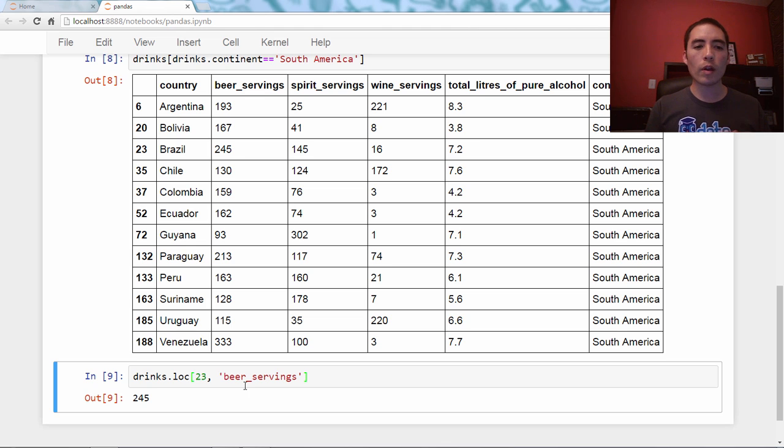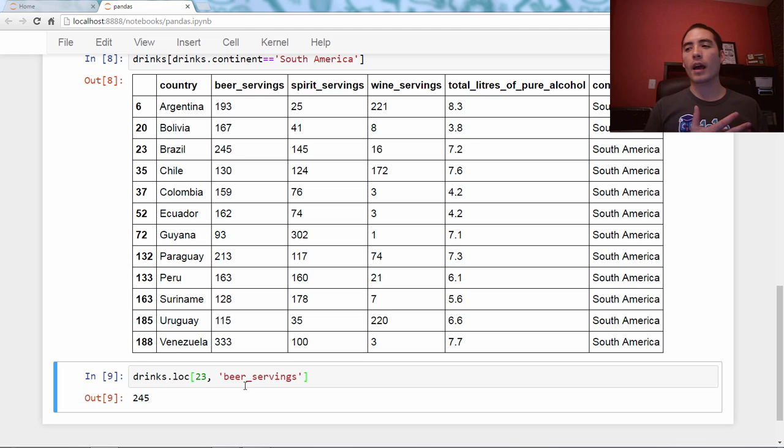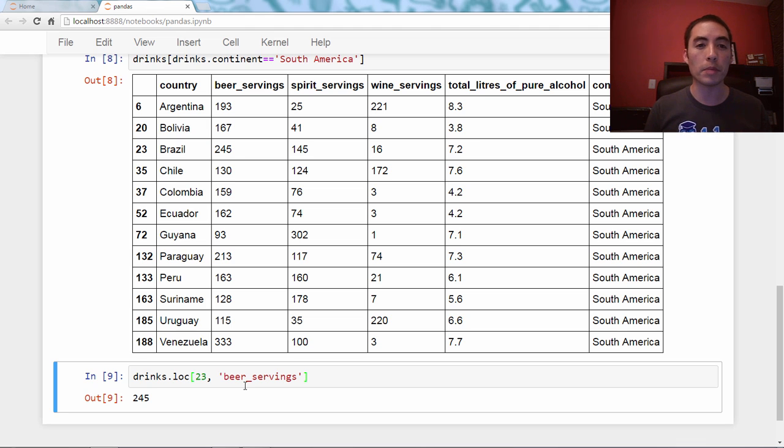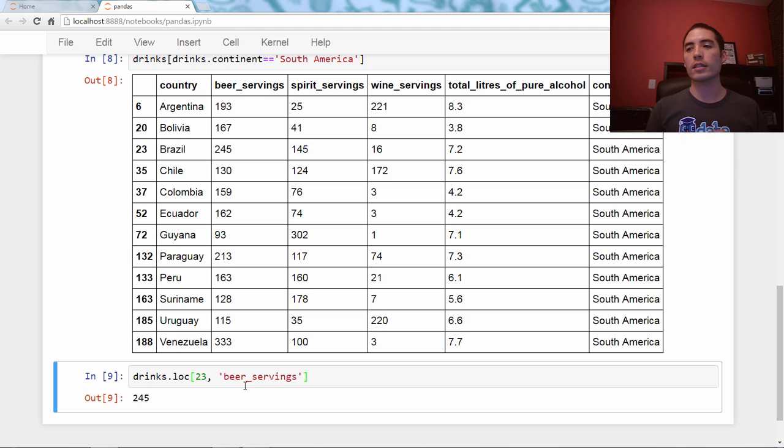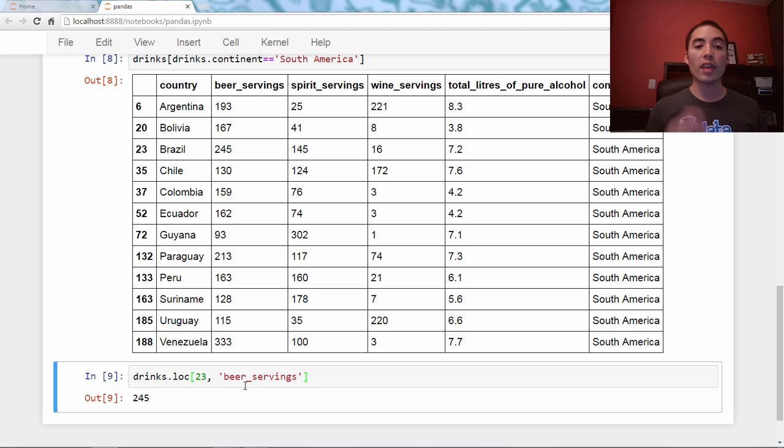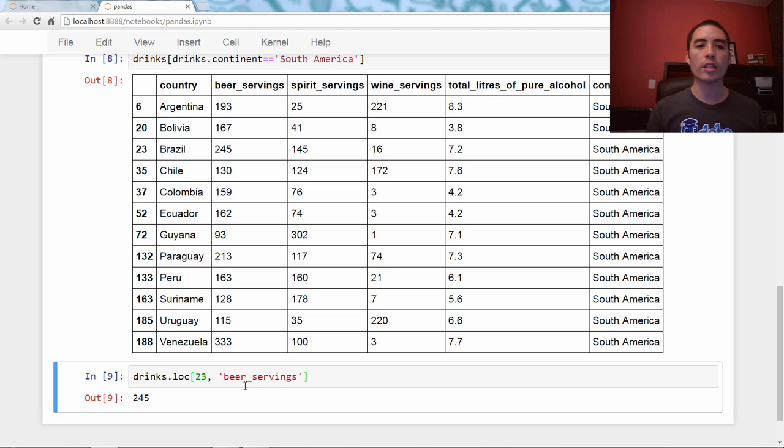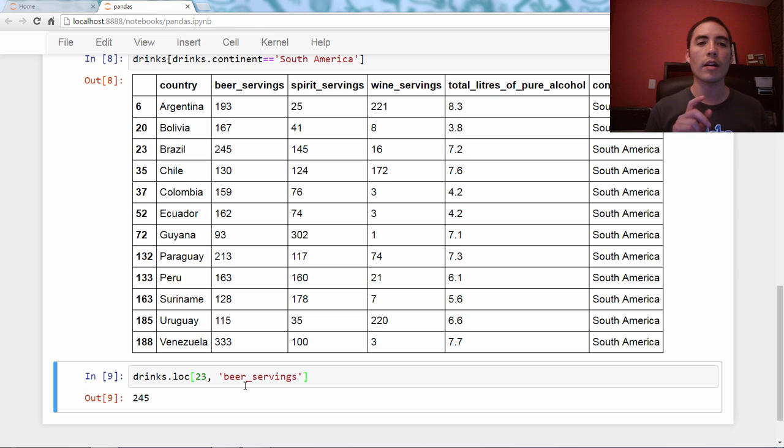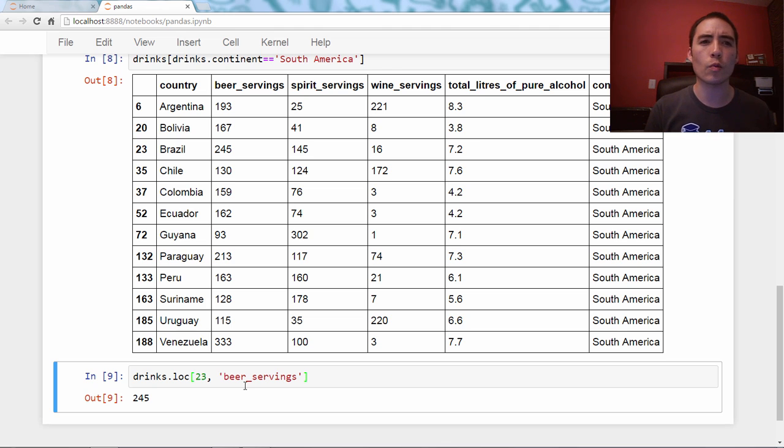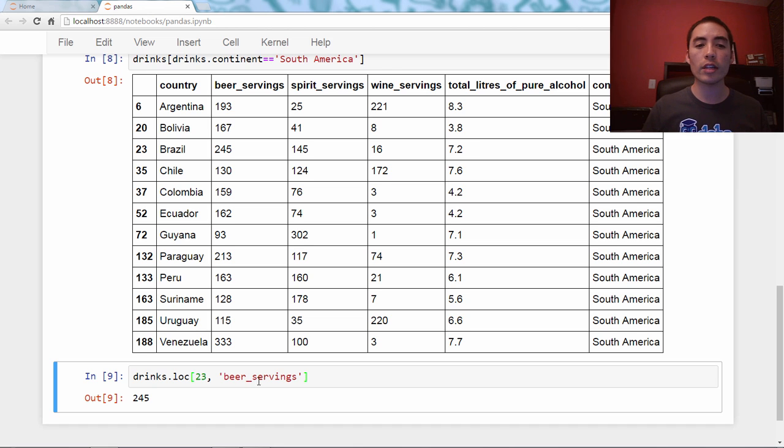Now you might think, that's not that impressive. I'm not going to remember, if I want the beer servings in Brazil, I'm not going to remember that Brazil is 23. I'm going to have to look at it anyway. So why do I need the index for this? I'm going to show you the answer to this question by setting a different index. And this answers the original viewer's question about why use an index? Why not just put everything as columns? And here is the reason.